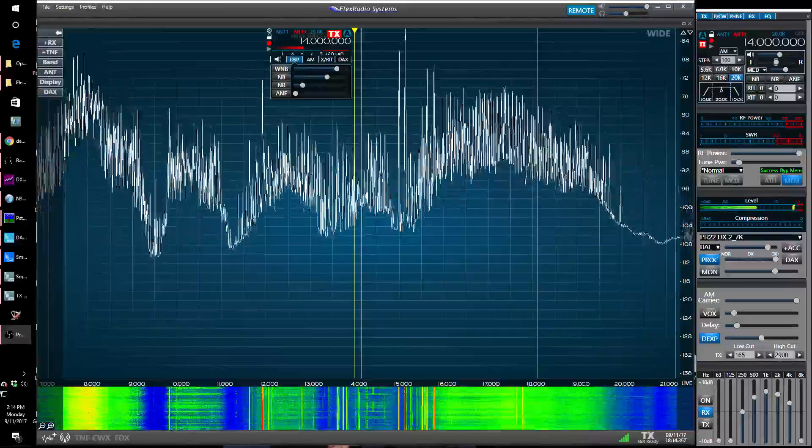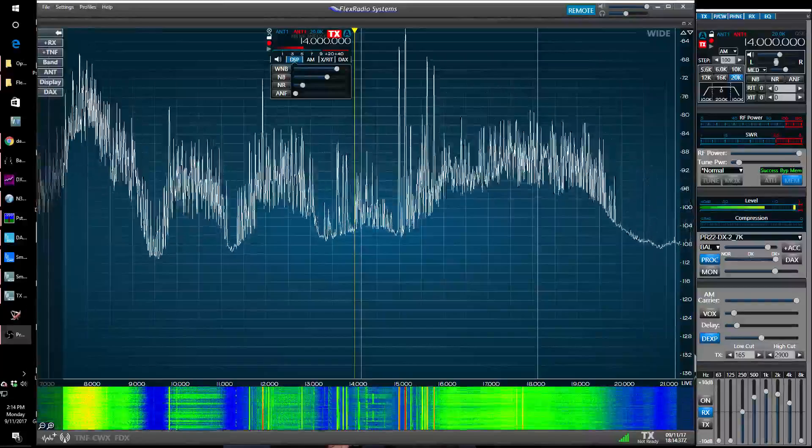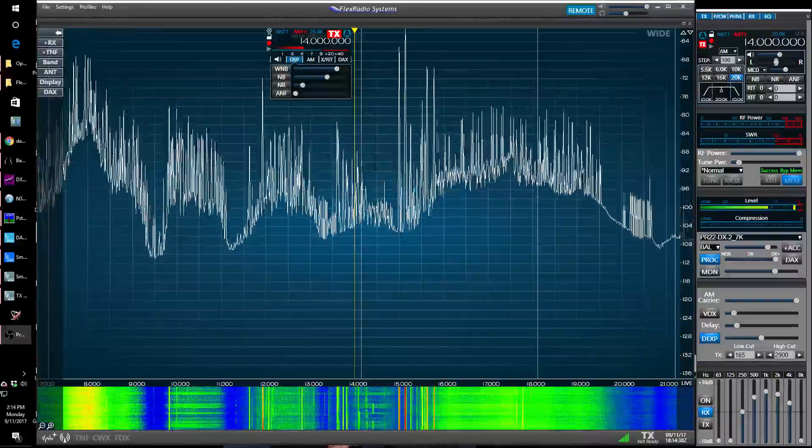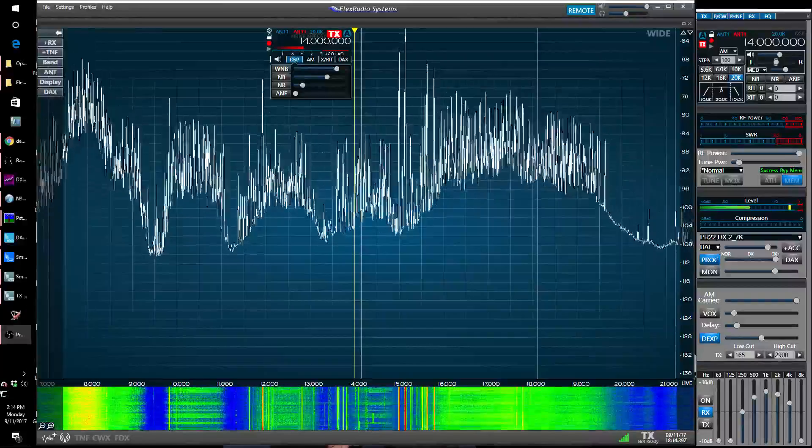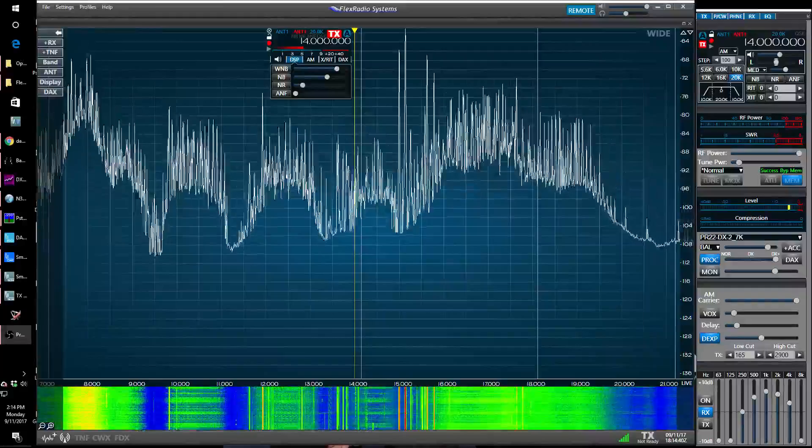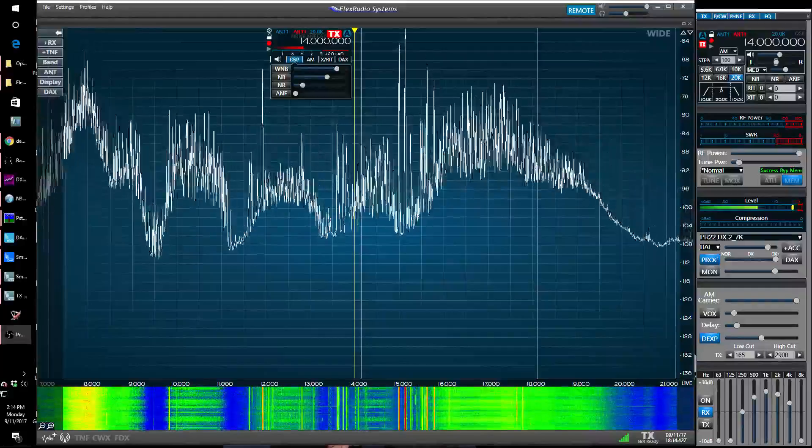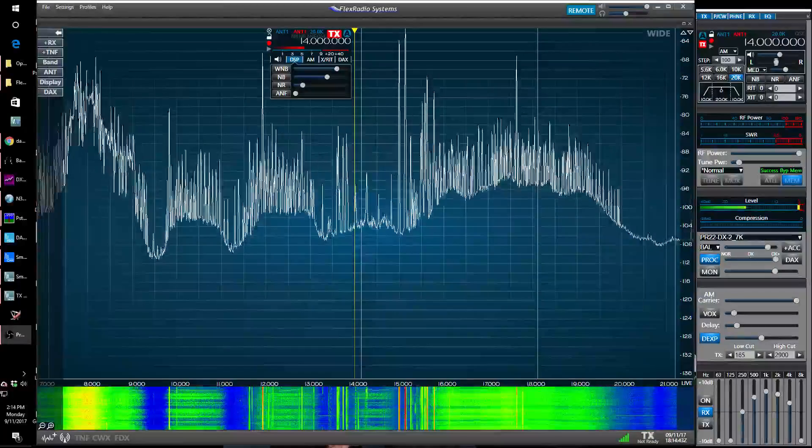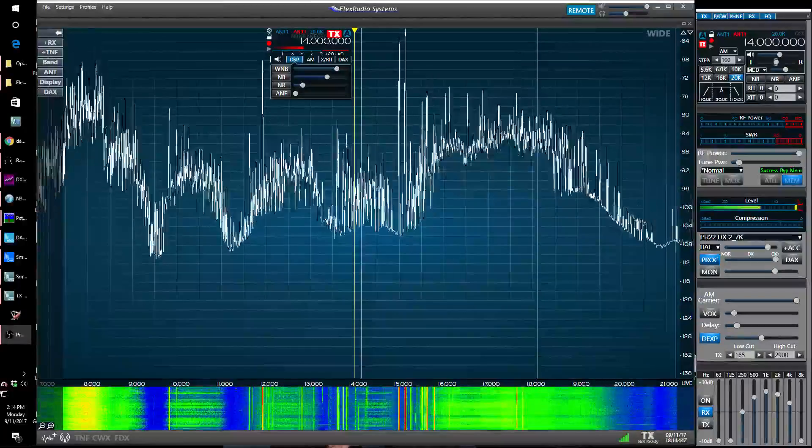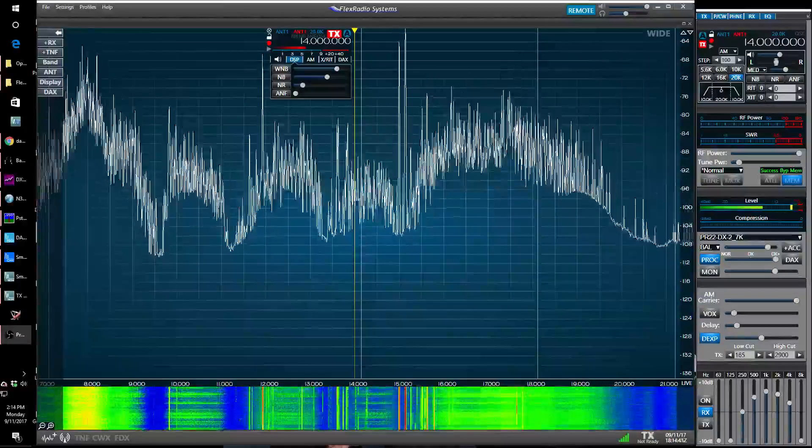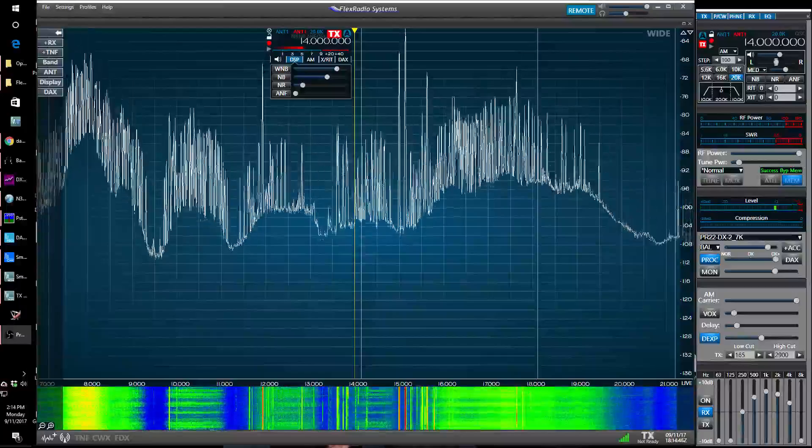Hi, this is Ken Wells at M9P with my Flex 6500, demonstrating some interesting noise sources I've seen around my house.